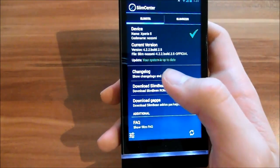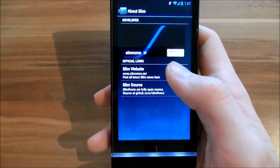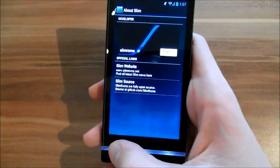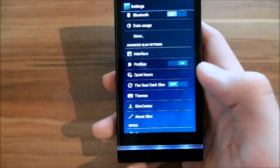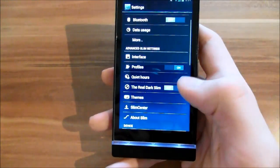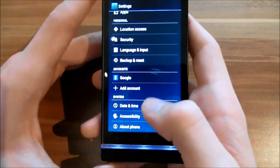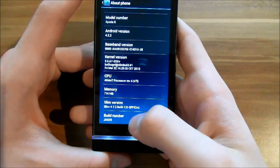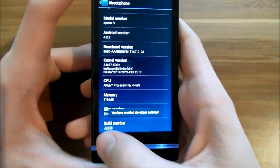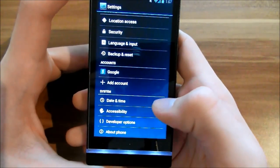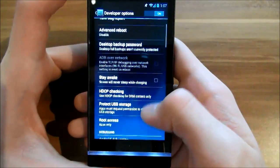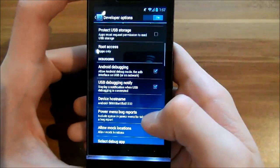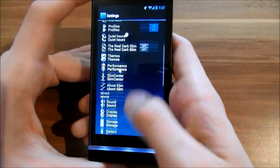In about SlimBean, you can donate to the developers and you can enable or disable the real dark slim theme. When enabled, everything gets dark, but I don't like this dark theme so I disabled it. If you don't have developer settings down here, you can go into About Phone and tap on the build number, and then you enable developer settings. You can then enable USB debugging and those things.